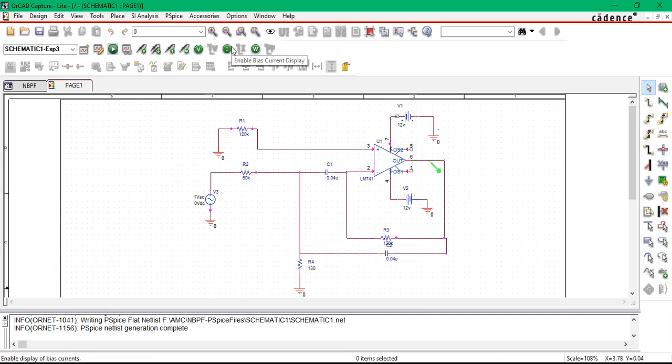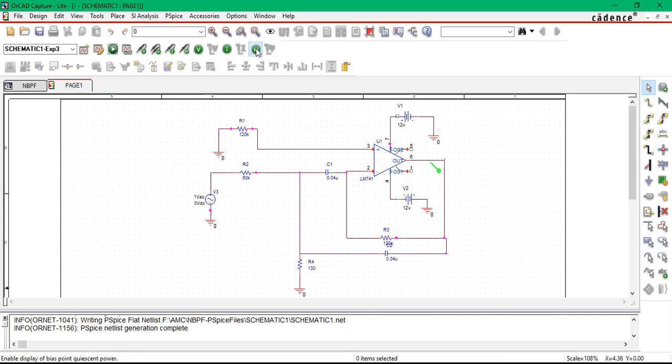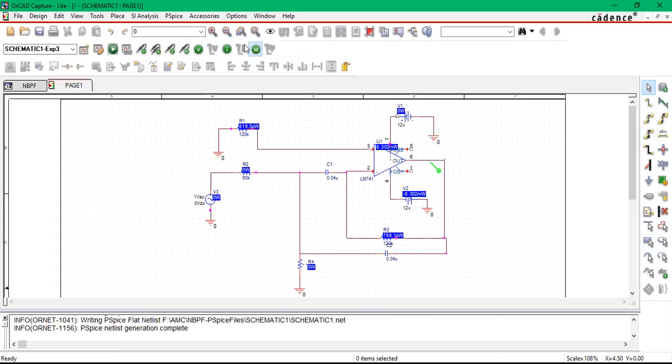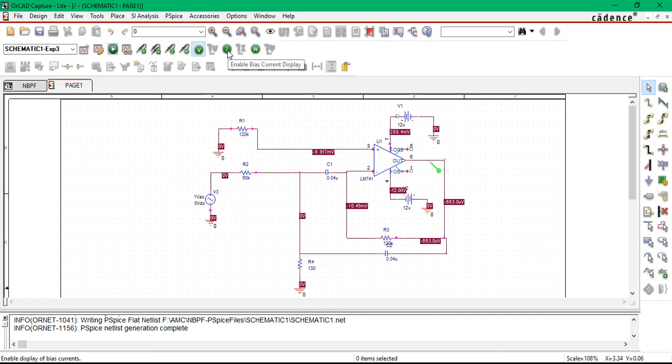Similarly, if I click on this circle which is written 'I', so you can see the current display—what is the current you can see across the circuit. Similarly, this is power display. So what is exact power dissipated across the circuit is also available. So like this you can see the voltage, current, as well as power.